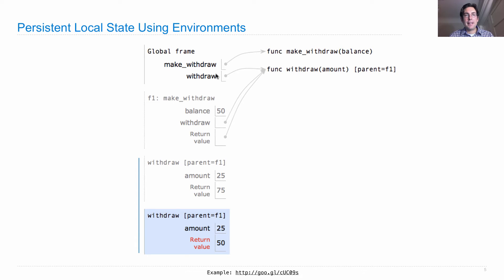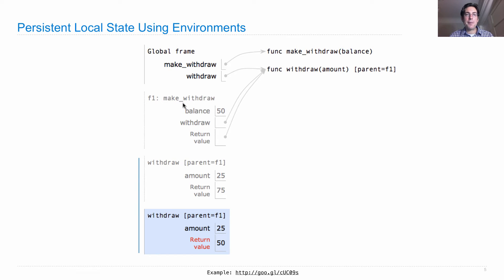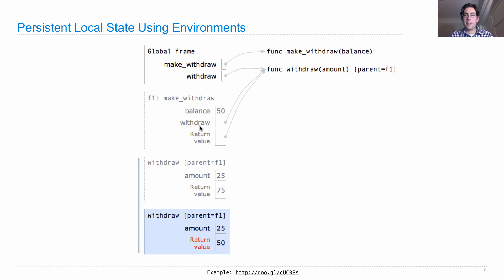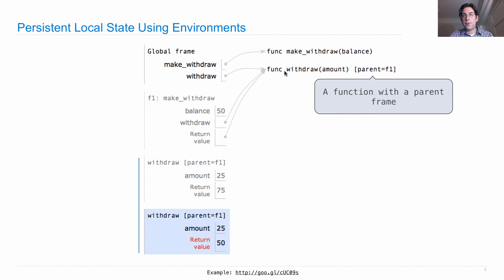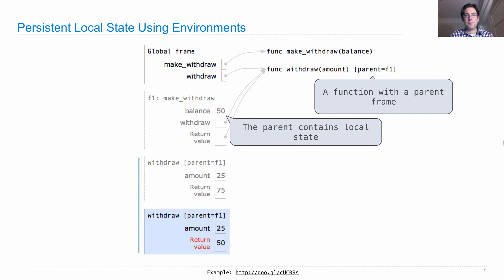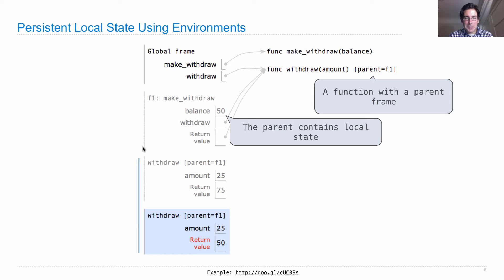So here's the environment diagram. I create makeWithdraw, which is a function that returns a withdraw function. So it creates bank accounts. And when I call makeWithdraw, I bind balance to the initial balance. And then I create a withdraw function which will withdraw from this balance. And then I'll return that function, bind it in the global frame to the name withdraw. And I've called withdraw two times here. So withdraw is a function with a parent frame. And the parent frame holds the balance for what's left available to withdraw. So the parent contains all the local state that we need. Notice this balance isn't in the global frame. It's tucked away in this parent frame of the withdraw function.